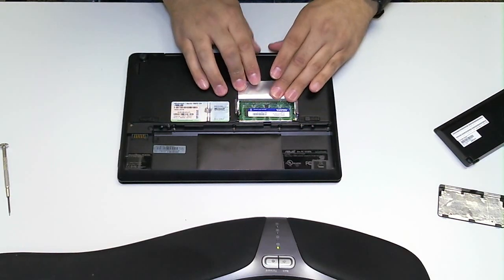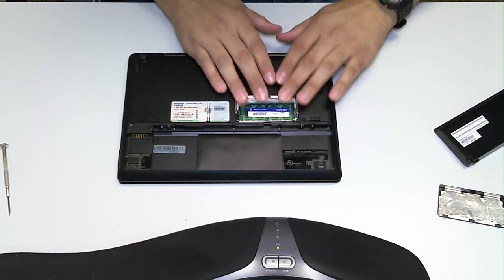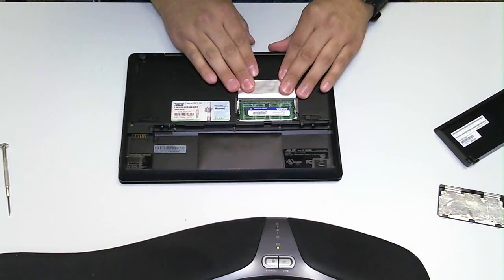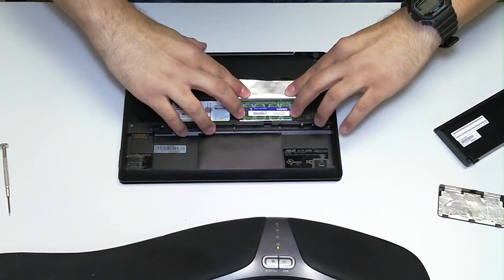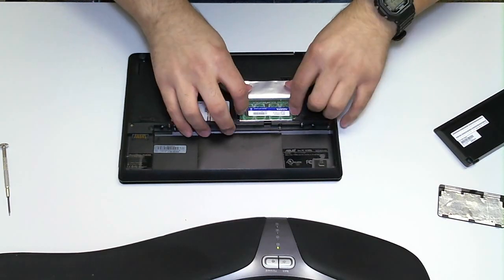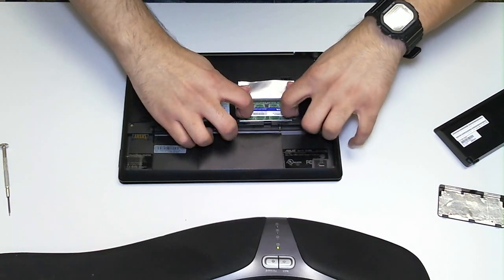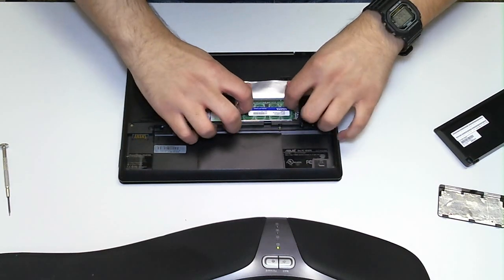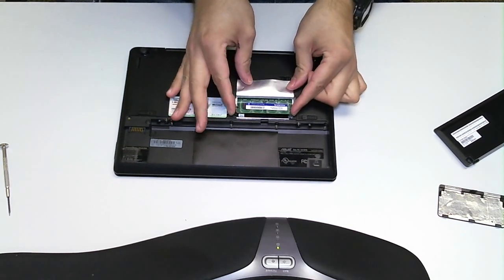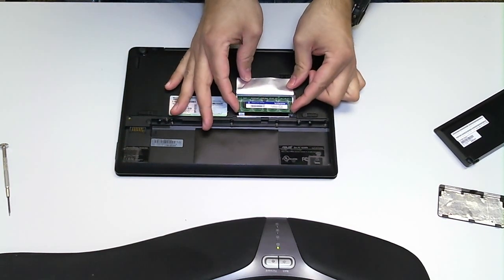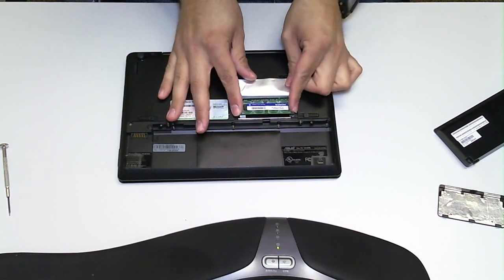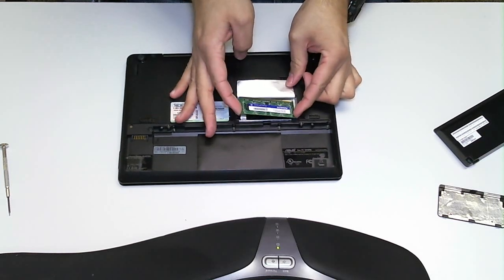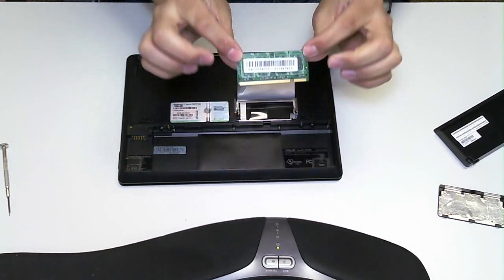Pull this back. This is a little protectant. You want to pull outward on the RAM. Keeps it locked there. And you just want to slide the RAM out just like that.